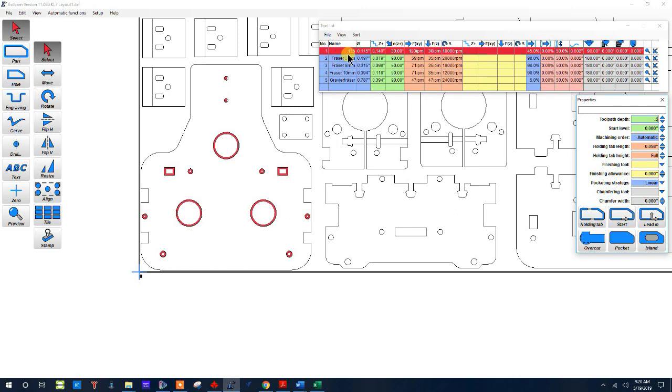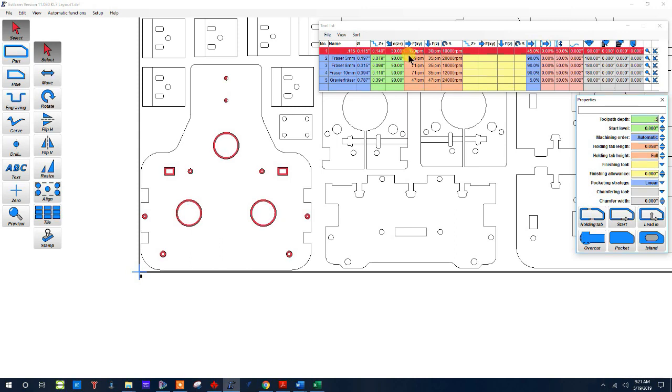I'm actually doing 0.14 inches per pass. I'm actually starting to angle in my cut. I'm cutting at 120 inches per minute and my plunge rate is 30 inches per minute. My RPM, the spindle is set at 18,000.